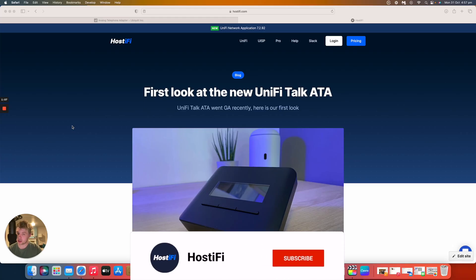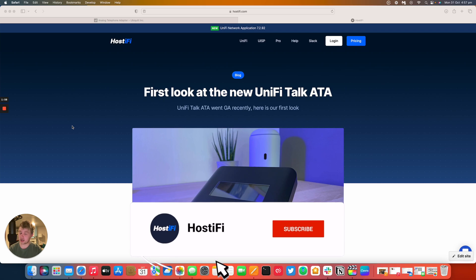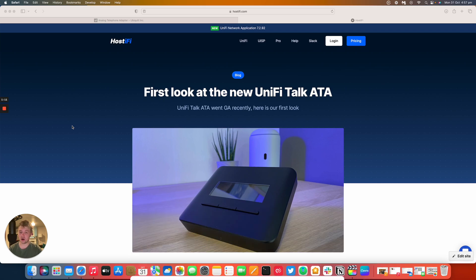Hello and welcome to this new Hostify video. My name is Alex and today we're going to be looking at the UniFi Talk ATA or the Analog Telephone Adapter.